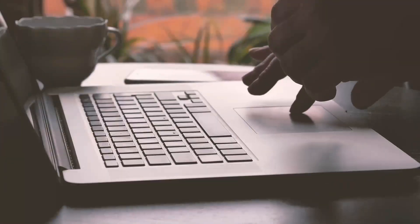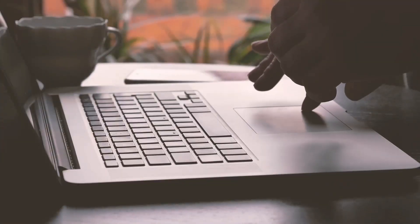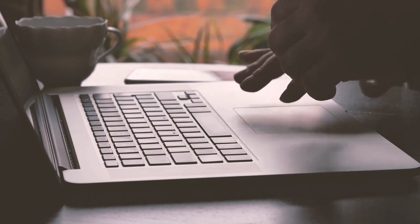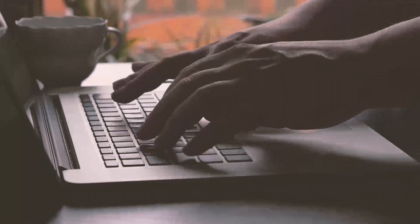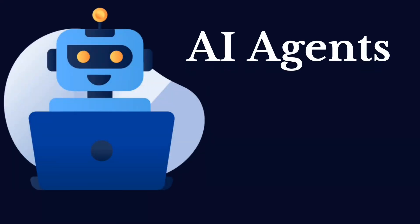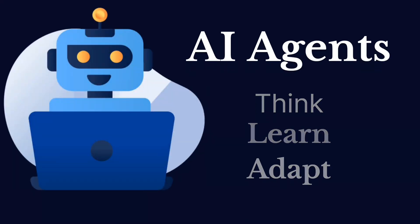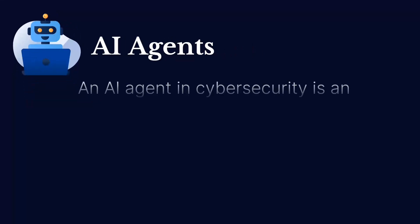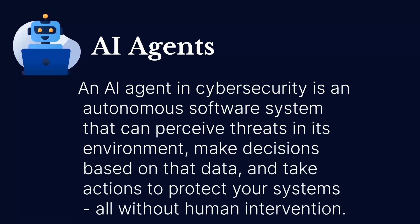Think of them as your digital security guards that work 24-7. But unlike traditional security tools that just follow pre-programmed rules, AI agents can actually think, learn, and adapt. An AI agent in cybersecurity is an autonomous software system that can perceive threats in its environment, make decisions based on that data, and take actions to protect your systems, all without human intervention.